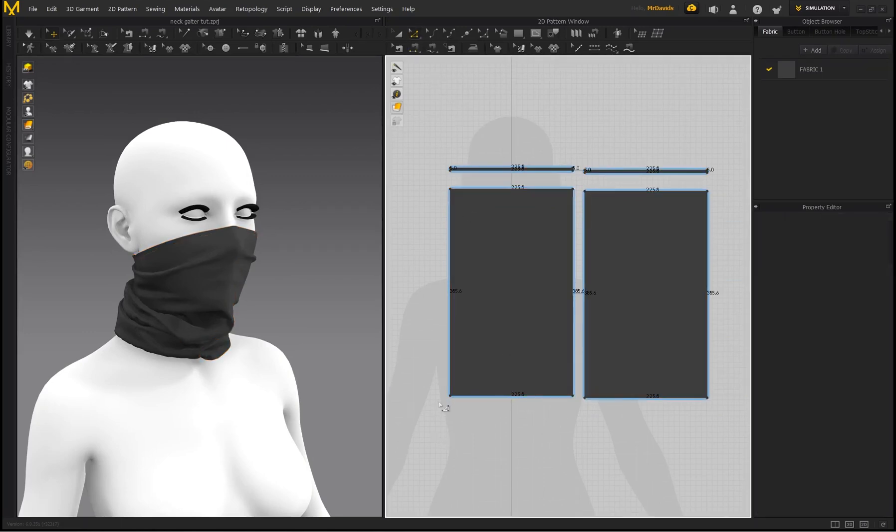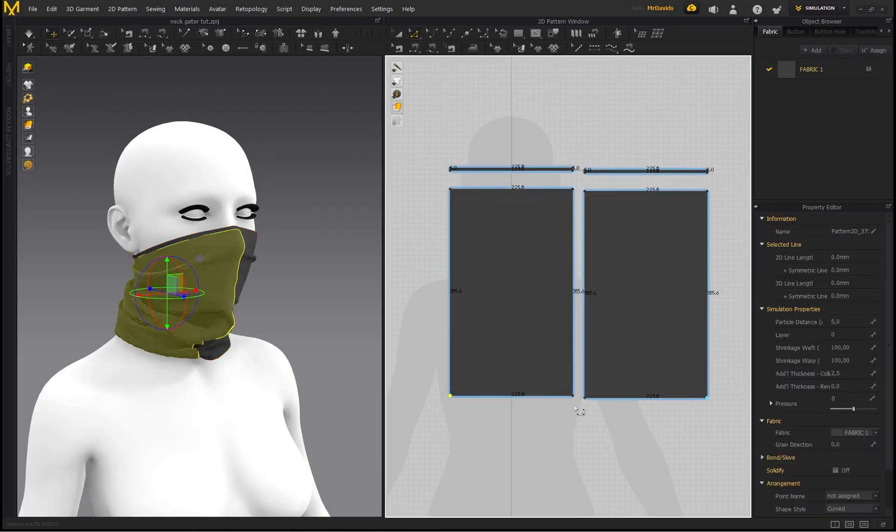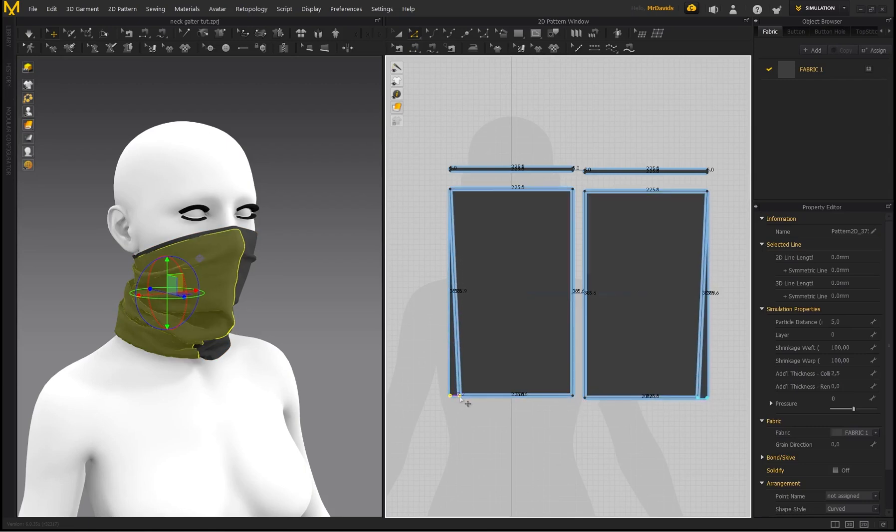So if I go to the Edit Pattern, select these points, do that for the—well, automatically do it for the back as well—and just move this in.